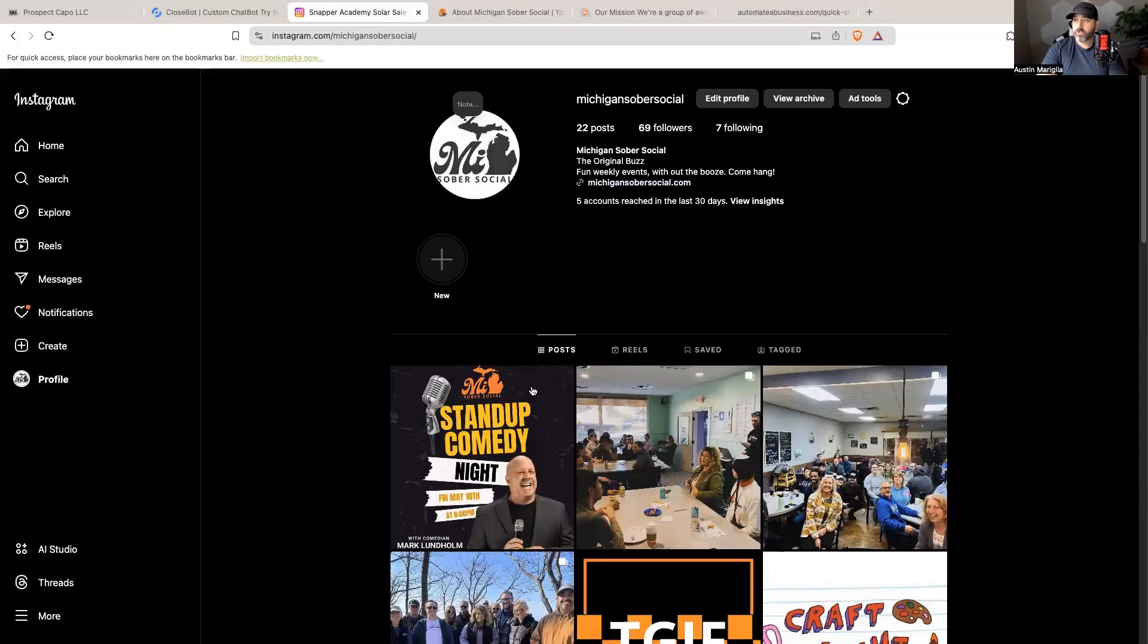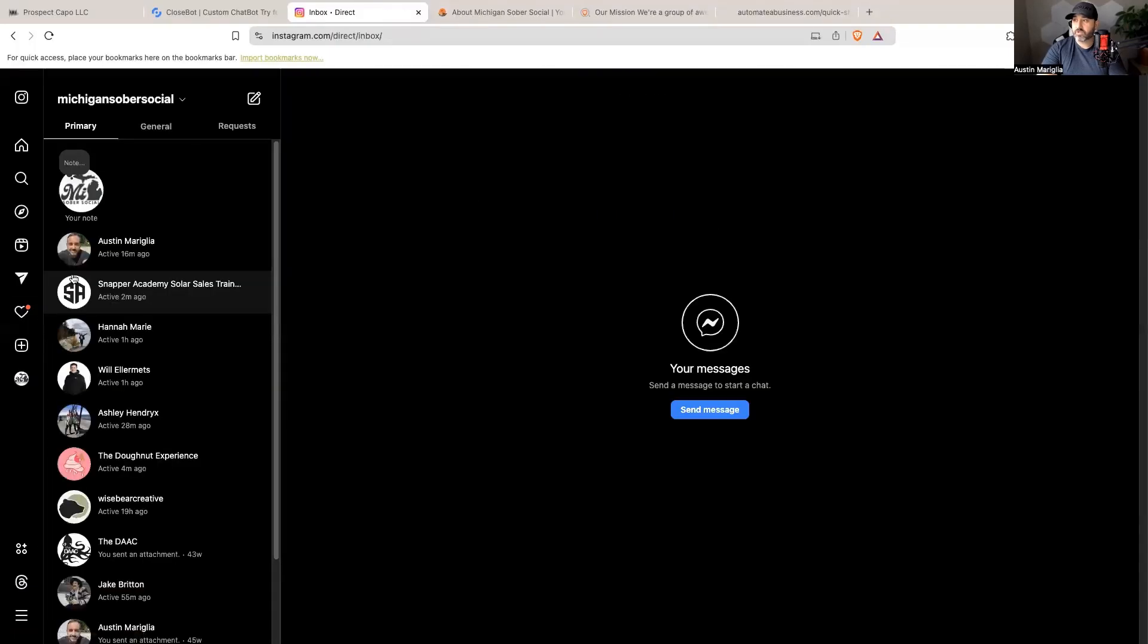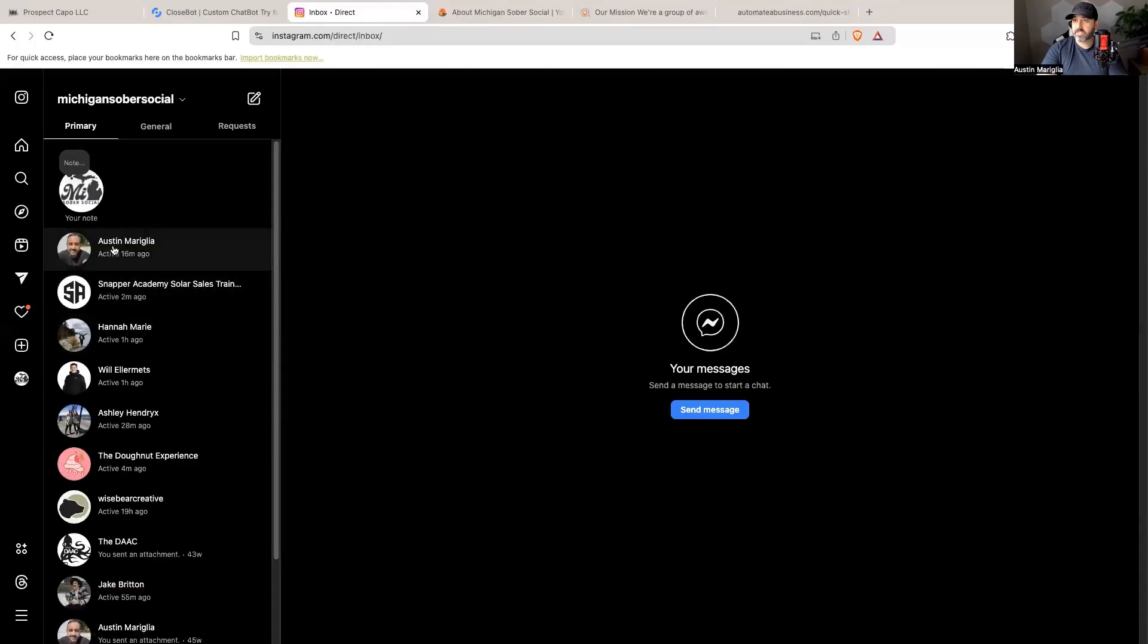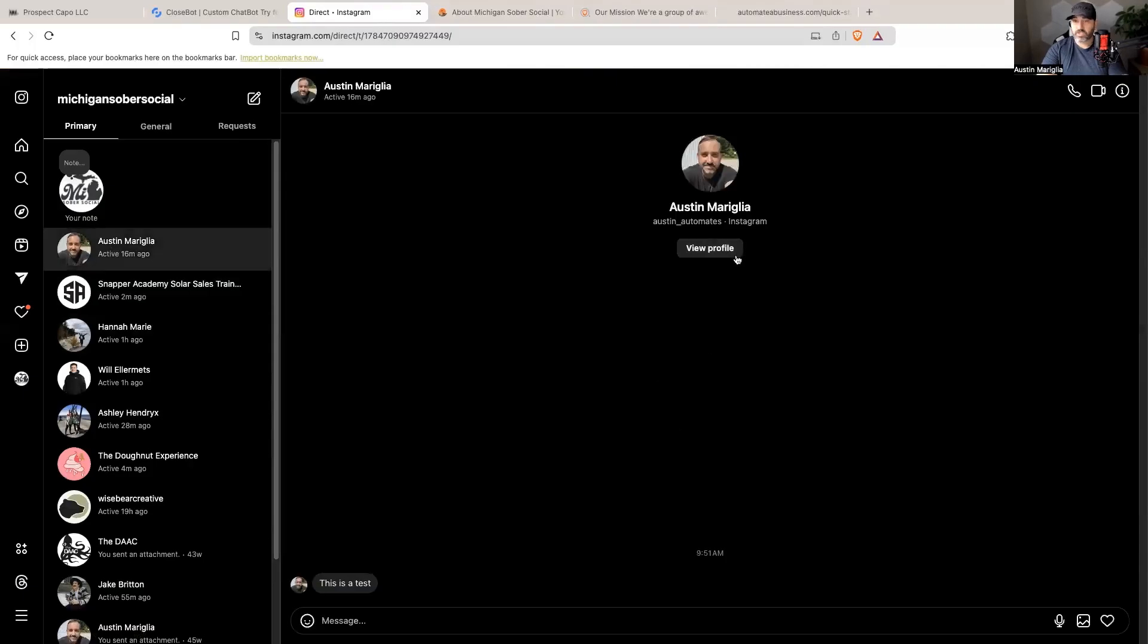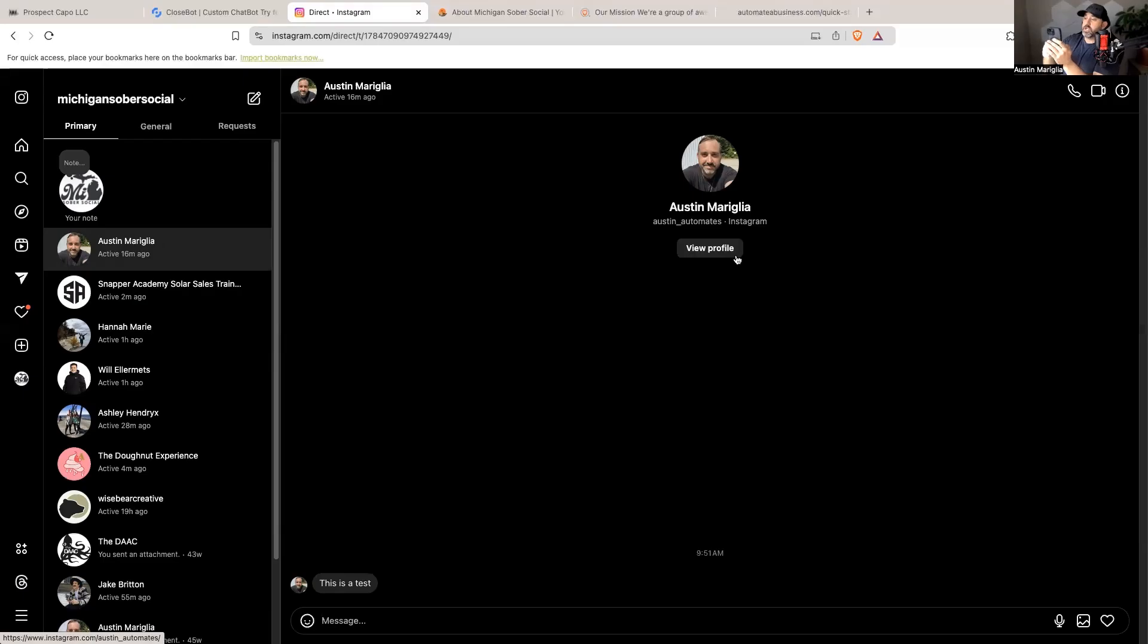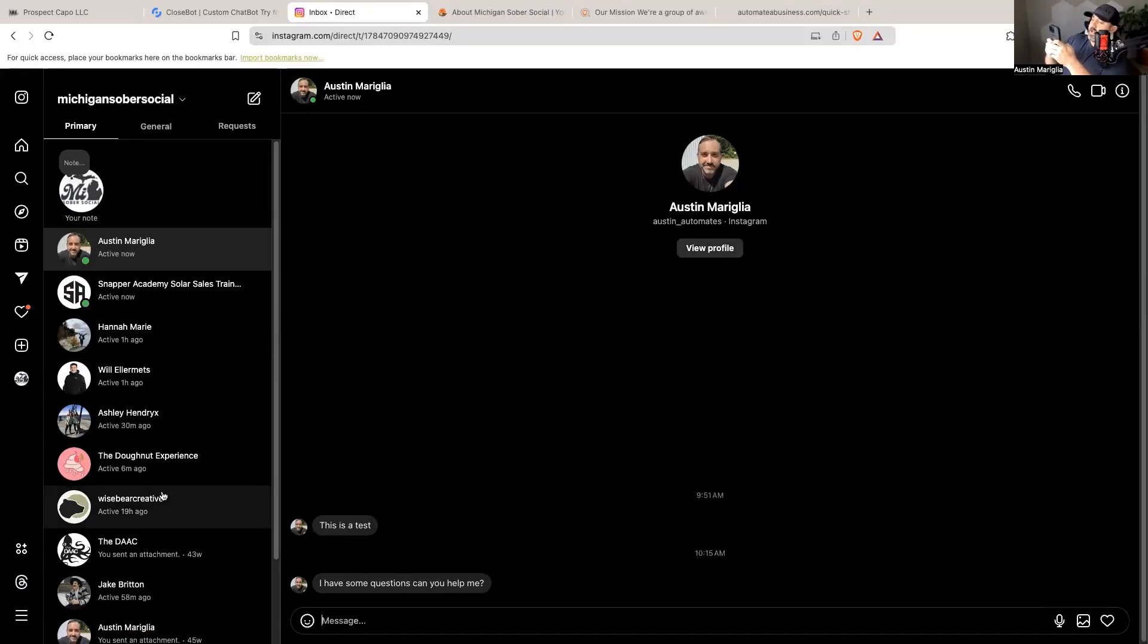So now when I go over to my Instagram account and I go to the message section and I look at messages from myself, I'm going to send myself from my phone a message so that you can see. I'm going to keep my hands up so you see that it's not me typing, and I'm going to say I have some questions.